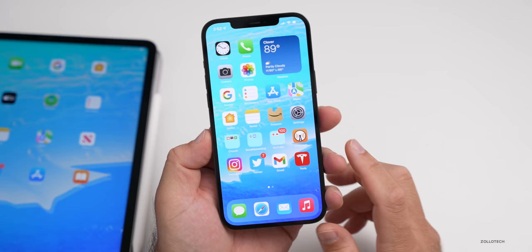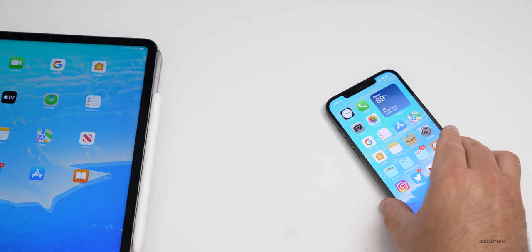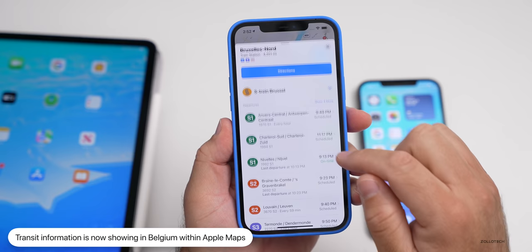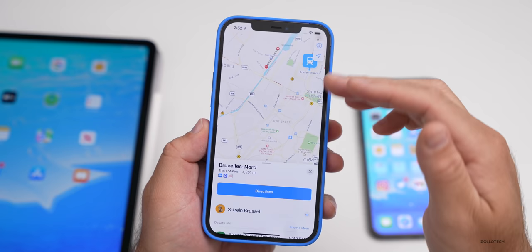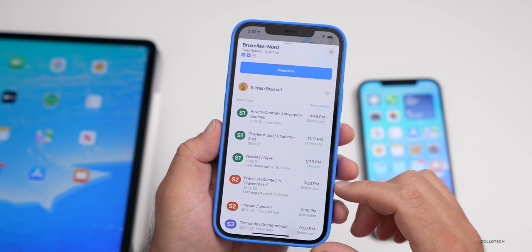If you're in Belgium and you're on iOS 14.7.1, you'll now have transit information. You can pick your station and get different transit information. This has started to roll out across Belgium — something you see in different major metro areas around the world, and now it's available in Belgium. Great to see them continue rolling those out.